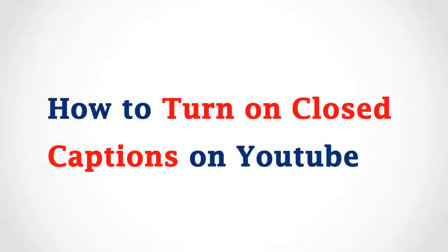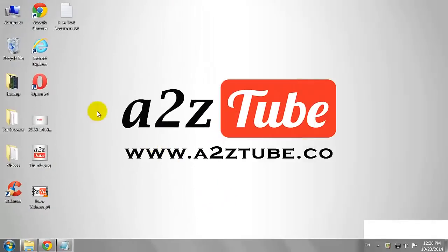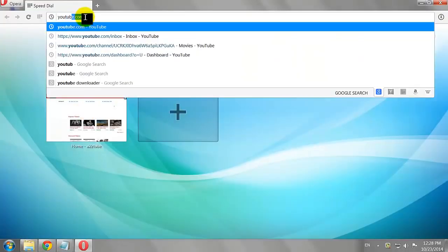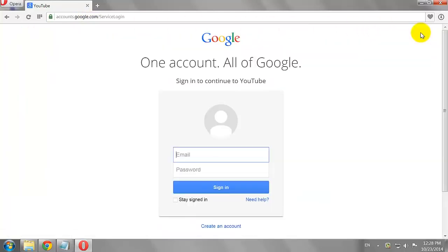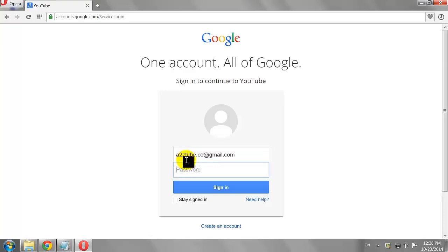How to Turn On Closed Captions on YouTube. Open your favorite browser and go to YouTube.com. Click the Sign In button at the top right corner of the page. Enter your email address and password, then click Sign In.